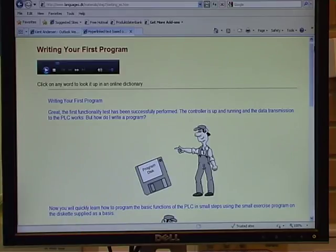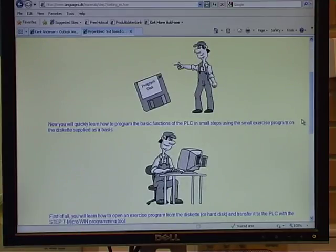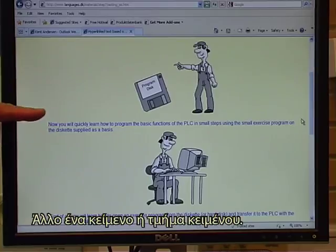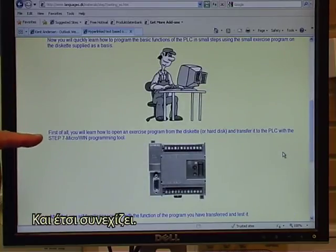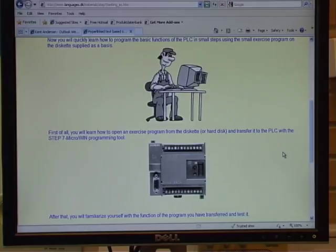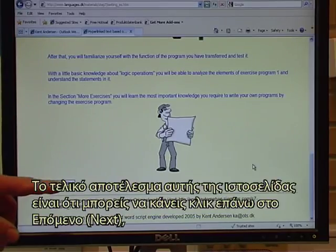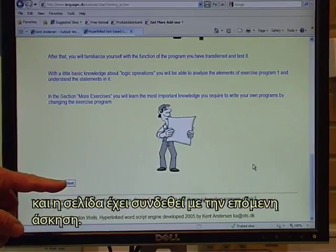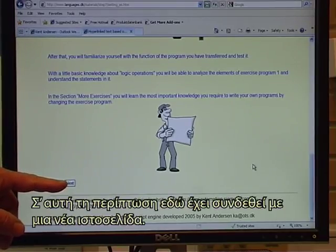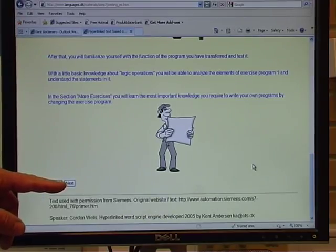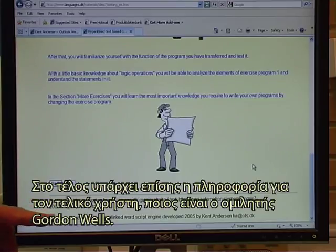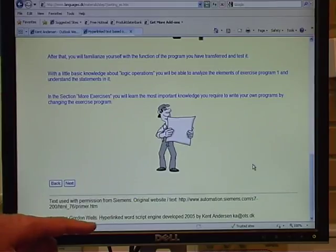There is a text where each word has been linked to online dictionaries. There is a graphic, another text or text block, another graphic, and so it continues. The final output of this web page is that you can click on next and the page has been linked to the next exercise. In this case, it links to a new web page. At the end, there is also information for the end user, who is the speaker, Gordon Wells.